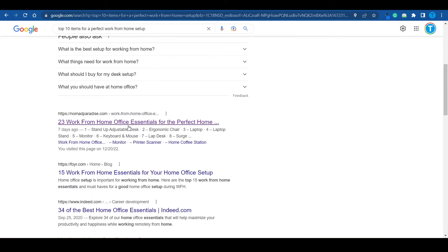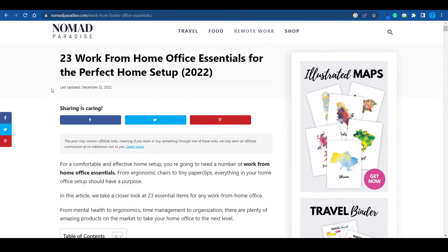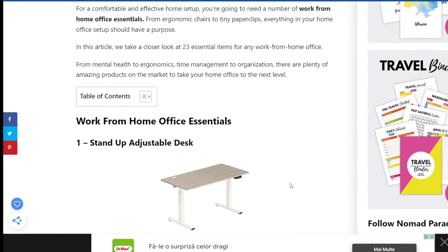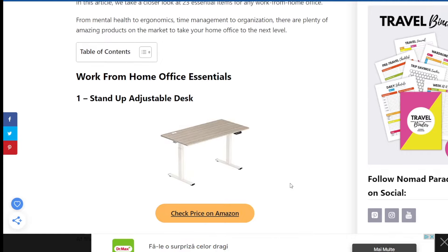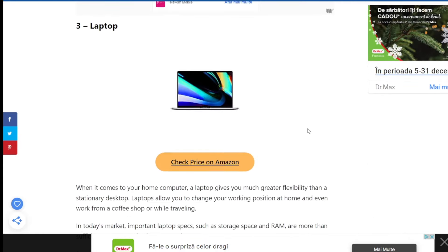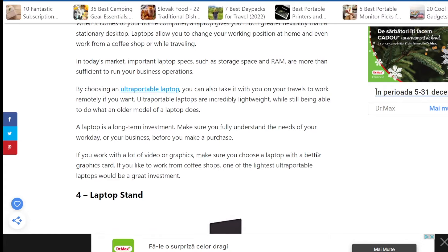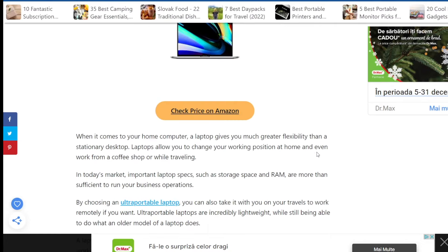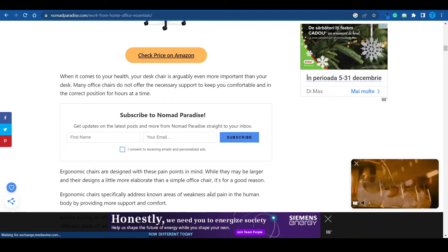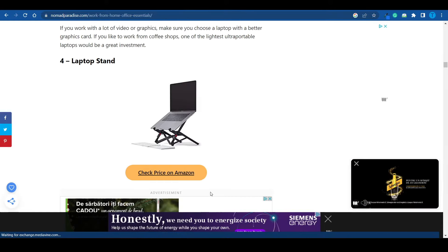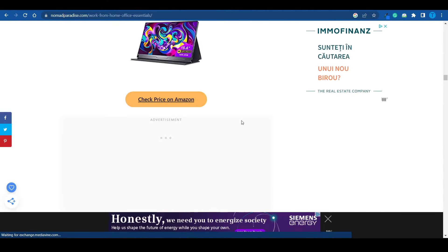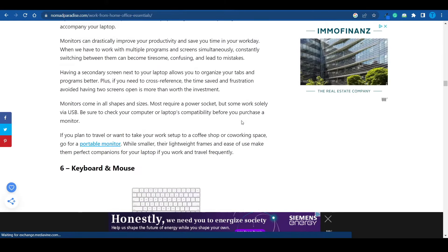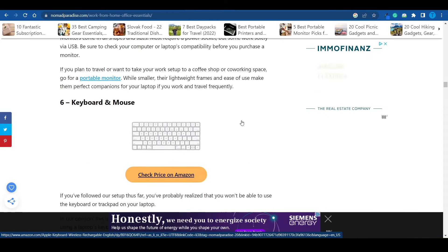I mean, let's just click on this one for instance. 23 work from home office essentials for the perfect home setup in 2022. You've got a small introduction here, and then just a list of items like a stand-up adjustable desk. What else? An ergonomic chair, a laptop, and the list goes on. And now, let's be honest. Creating such an article doesn't take too much work. You simply need to list a bunch of products, then enter in a short, straight-to-the-point description about them and their benefits. And then just rinse and repeat. Within the next 20 minutes, you will have a full article that you can post on your blog.